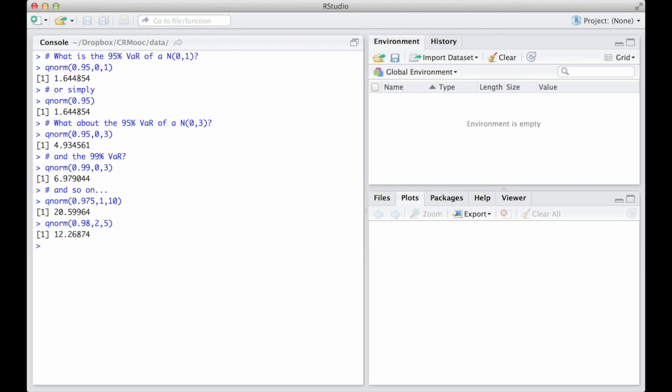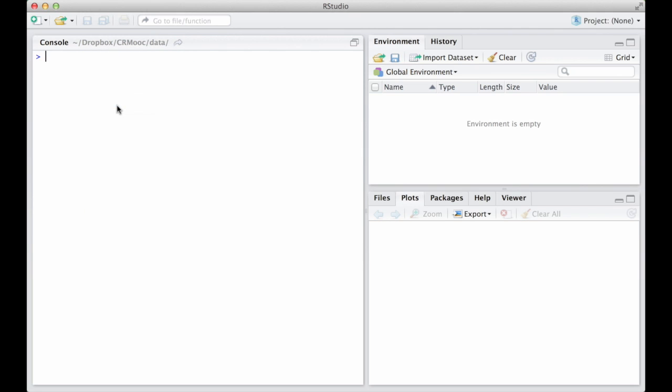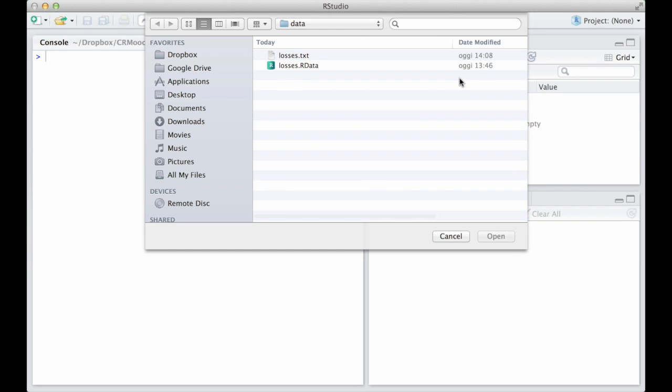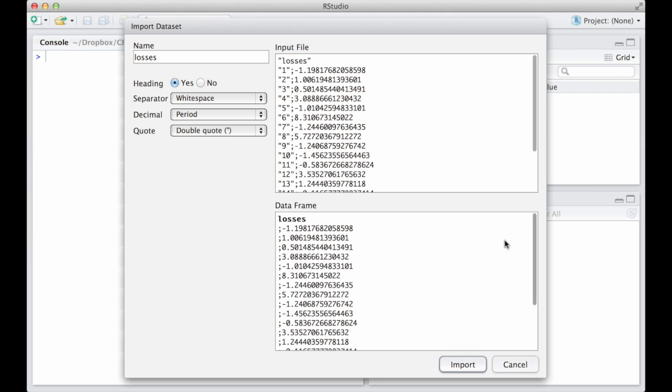Assume now that we want to compute the value at risk for an empirical historical distribution of losses. In RStudio it is very simple to import a dataset. Just click on Import Dataset and choose the location of your file, which can be local or online. As soon as you have selected your file, you can import it in RStudio. Let's use the dataset losses.txt, which you can also find here below.